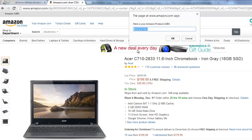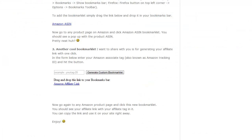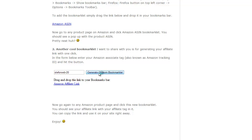Another cool bookmarklet I want to share with you is for generating your affiliate link with one click. In the form below, enter your Amazon associate tag — also known as your Amazon tracking ID — and hit the button.